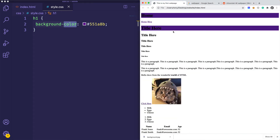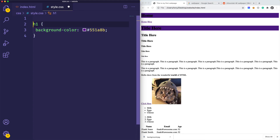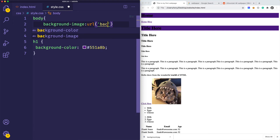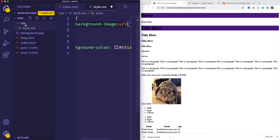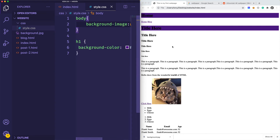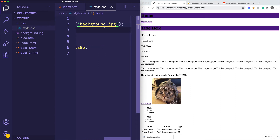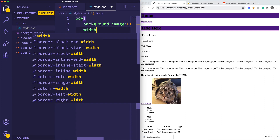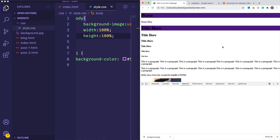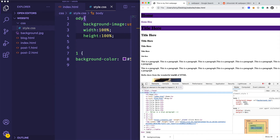Now I can set the background of the whole body by going to the body selector and setting 'background-image' with 'url(background.jpg)'. We're referencing this background.jpg image right next to our index.html. I'll add a semicolon, save, and reload the page — but we're not getting it. Let's try setting width to 100% and height to 100%, then reload. Let me open up my debugger tool — this is a good opportunity to see how I debug things.